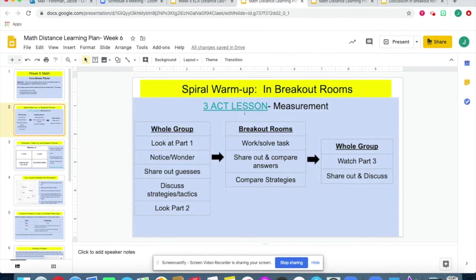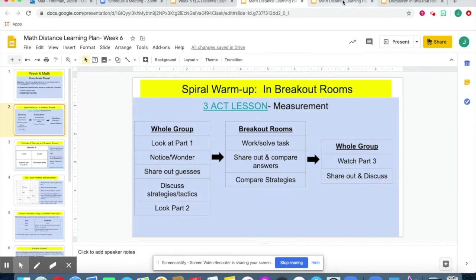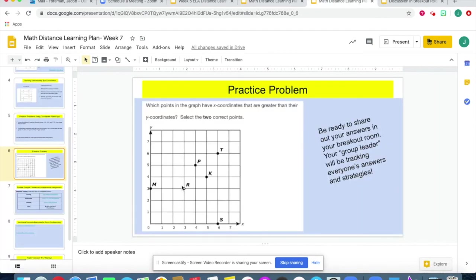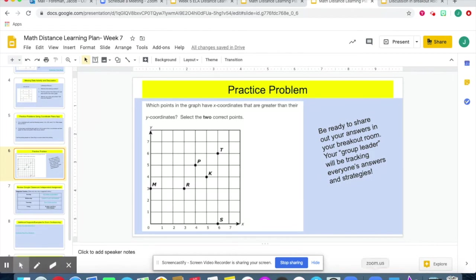In math, I would have a three-act lesson linked in, with a whole group unpacking what they do in the breakout rooms and then a whole group wrap-up. I might also post a practice question, screenshot it, put it into the chat, and then have students be ready to share out while the group leader tracks answers and strategies.